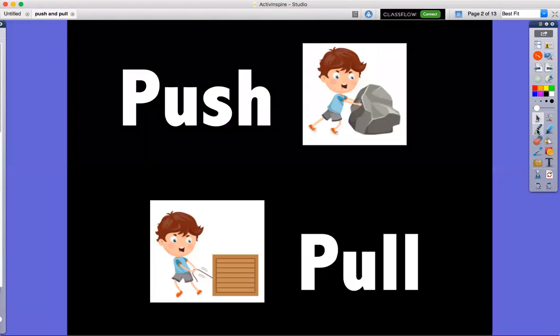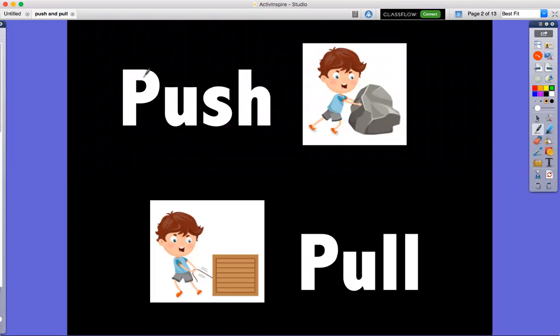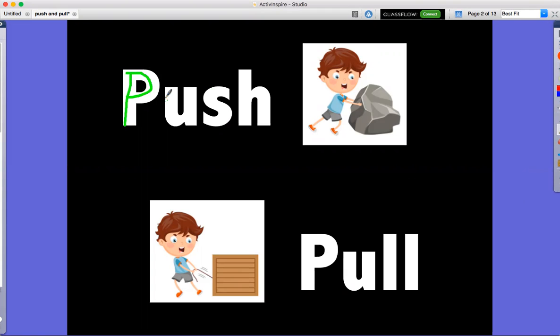So first, push. P-U-S-H. Push, push the rock, push. Pull,